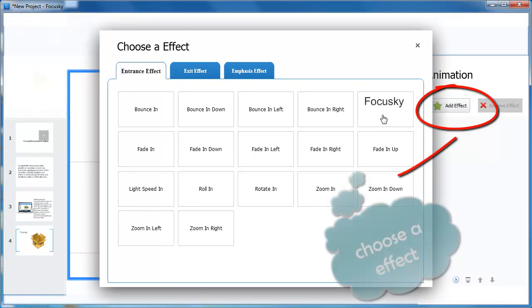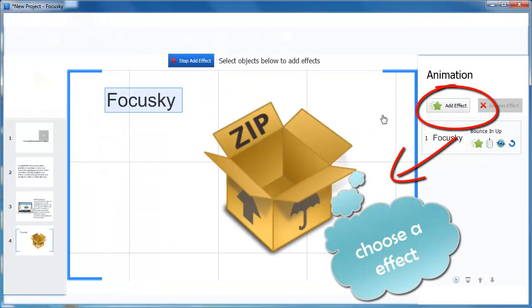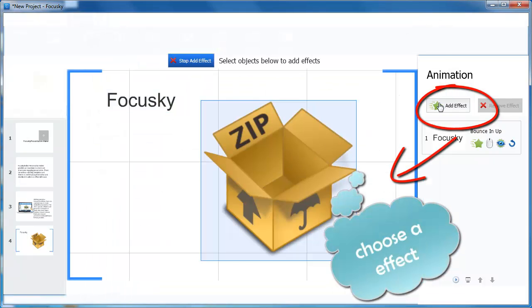Three kinds of effects to choose: entrance effect, exit effect, and emphasis effect.